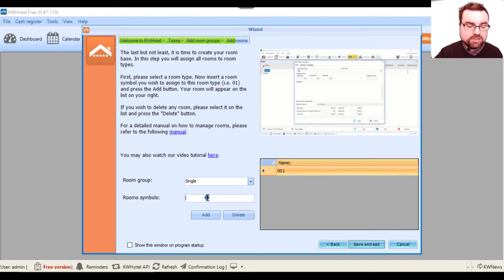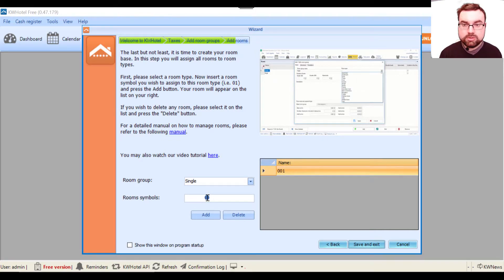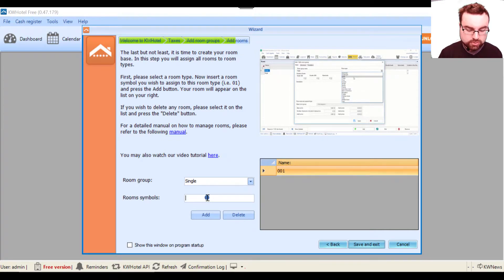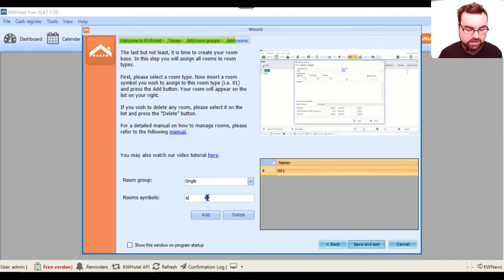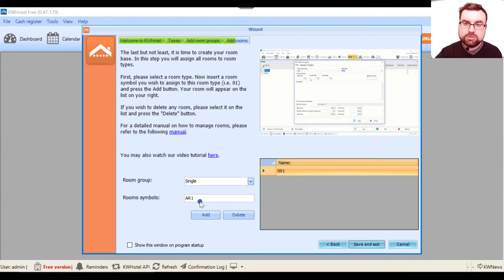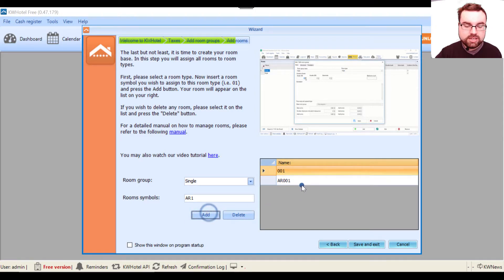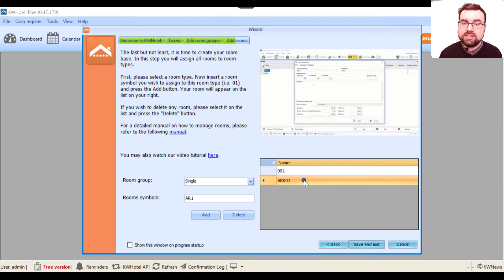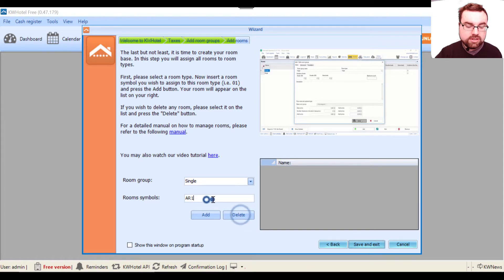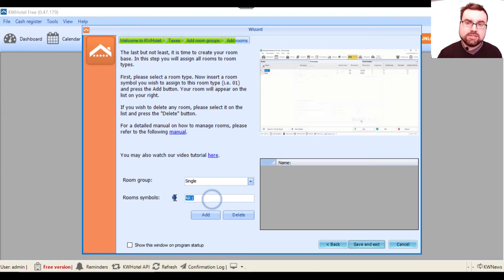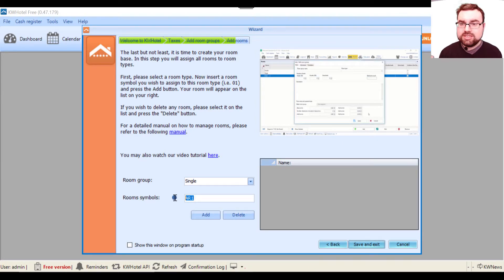In this case I will use numbers, but there's no problem to have it like AR1 for example. When you create the room name and click it, as you can see both letters and digits have been accepted.